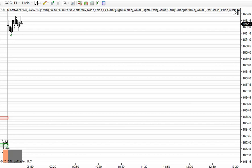This is Justin with DayTradeTheMarkets.com, and I thought I would do a replay of gold today. It wasn't the most exciting day in gold either, but the whole point of this video is to talk about thought process, decision-making process, and look at what the evidence is.